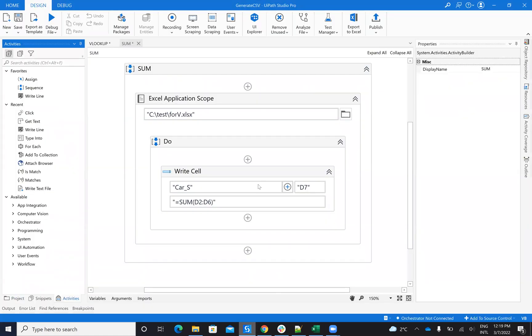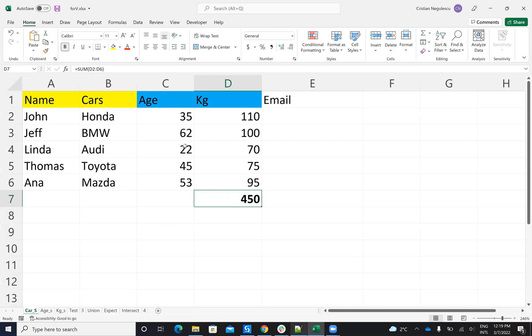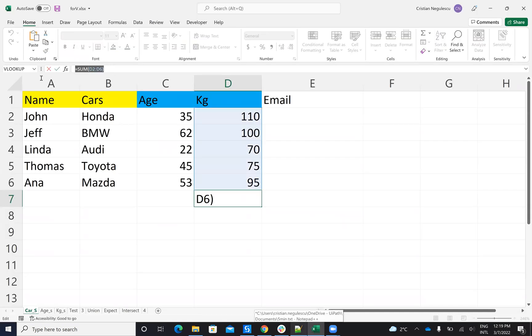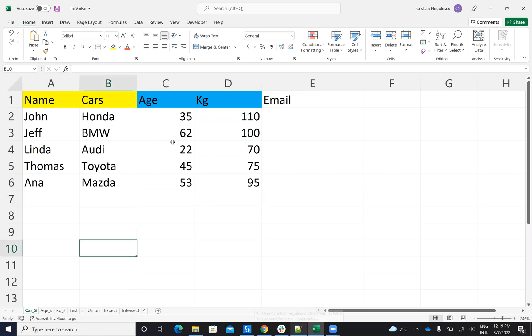So I'll say Write Cell. I specify the sheet, which is Cars. I specify D7 and then I will just copy paste the formula. Copy paste the formula that I have here in Excel. So in this way, very easy, I'm able to call a formula in Excel.